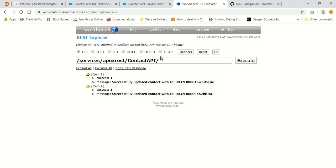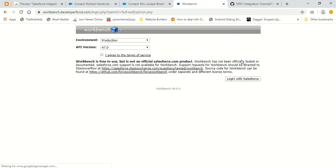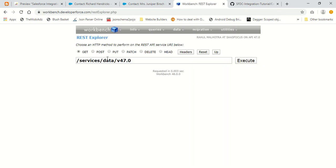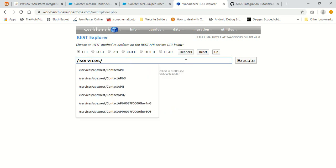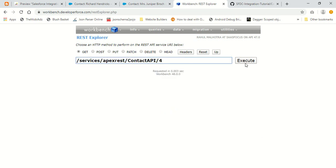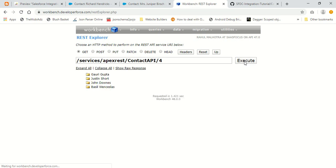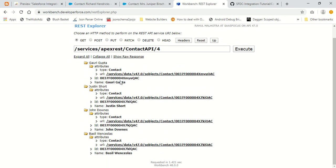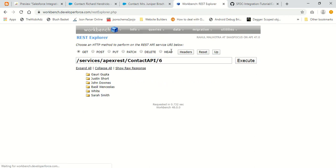When I do a GET request along with a number — say I want to query four contacts to my contact API — it will query four contacts from my org and show me the response. This is what our GET API does: it queries the ID and name of the number of contacts specified and returns that response. If I specify six, it queries six contacts from my org.